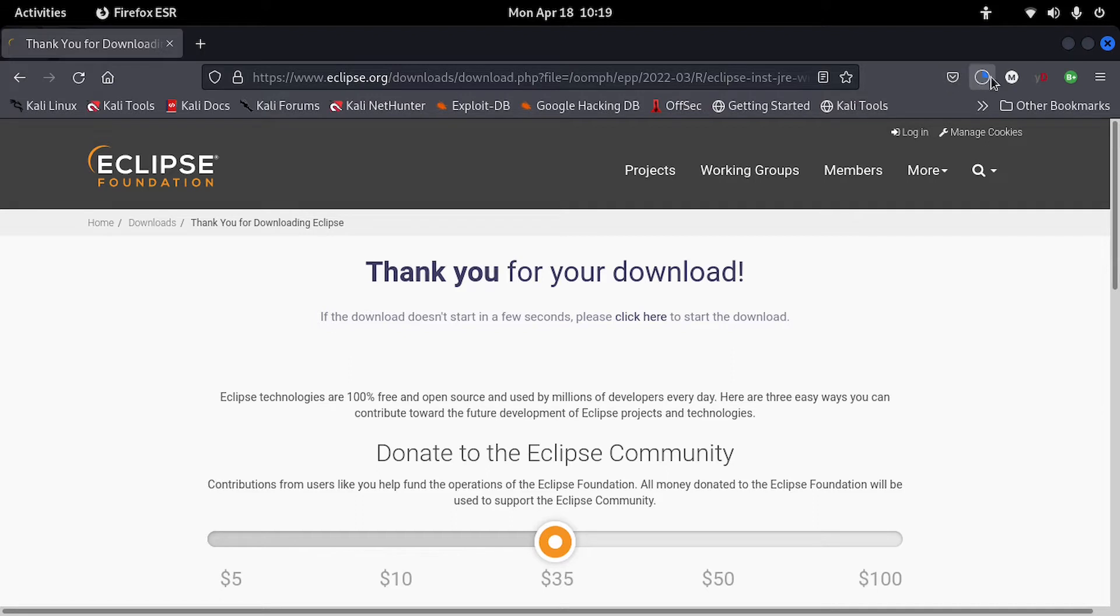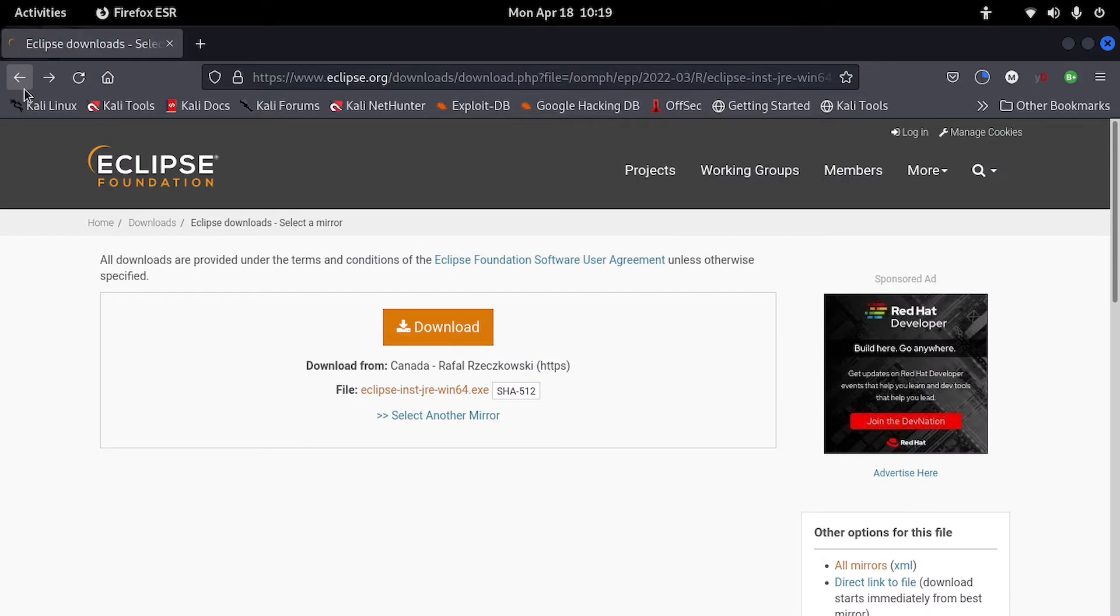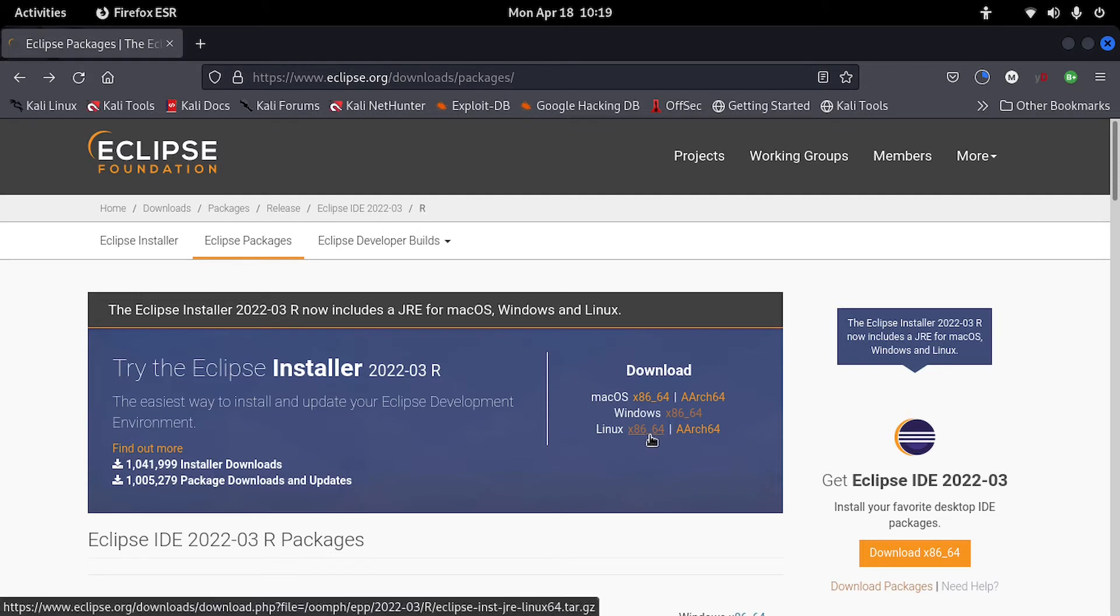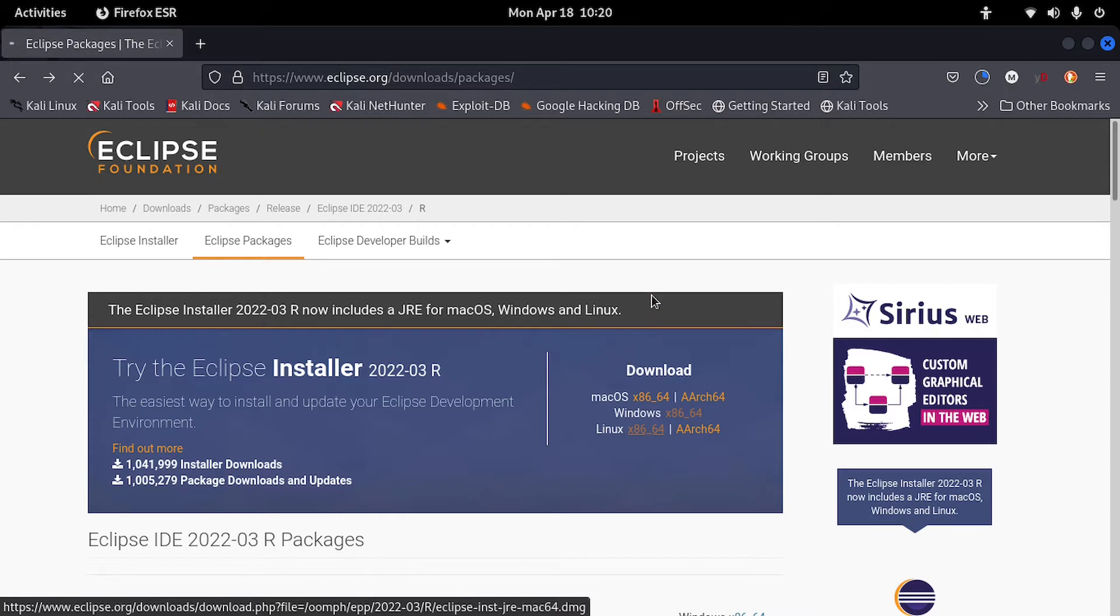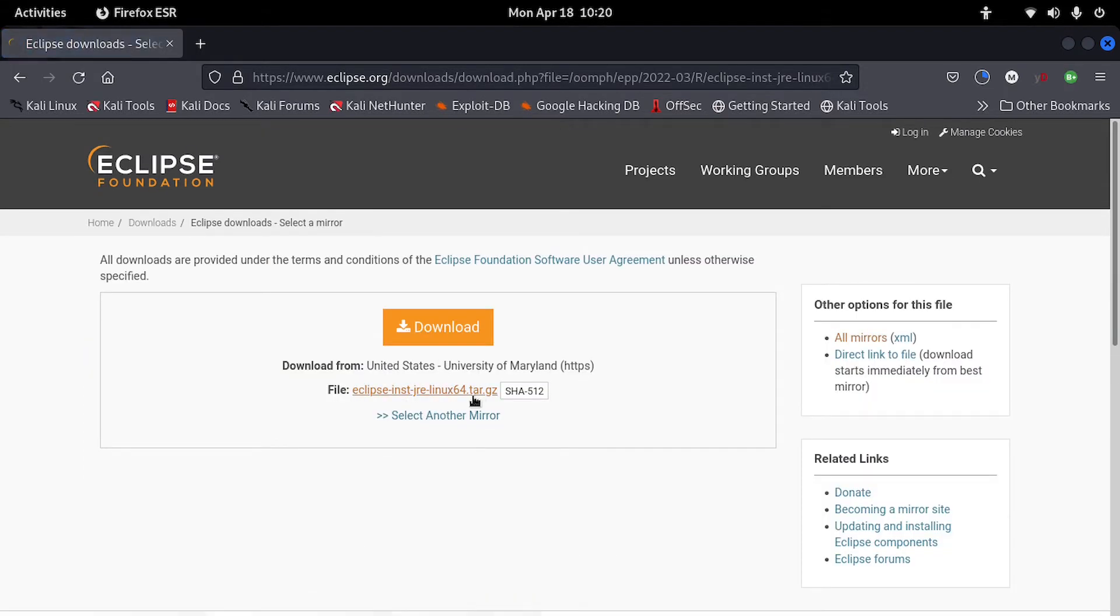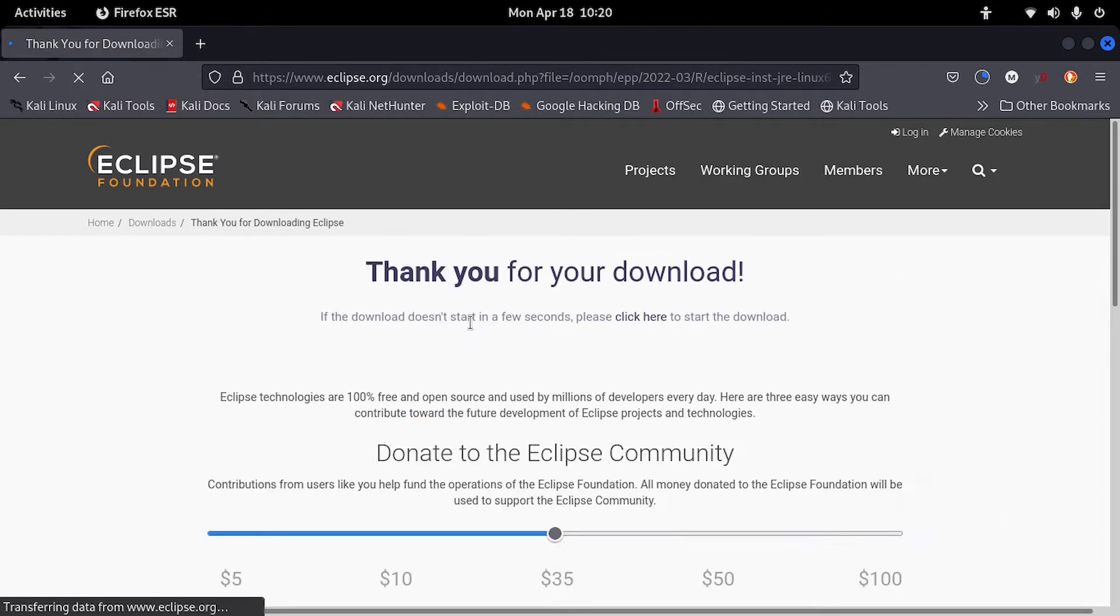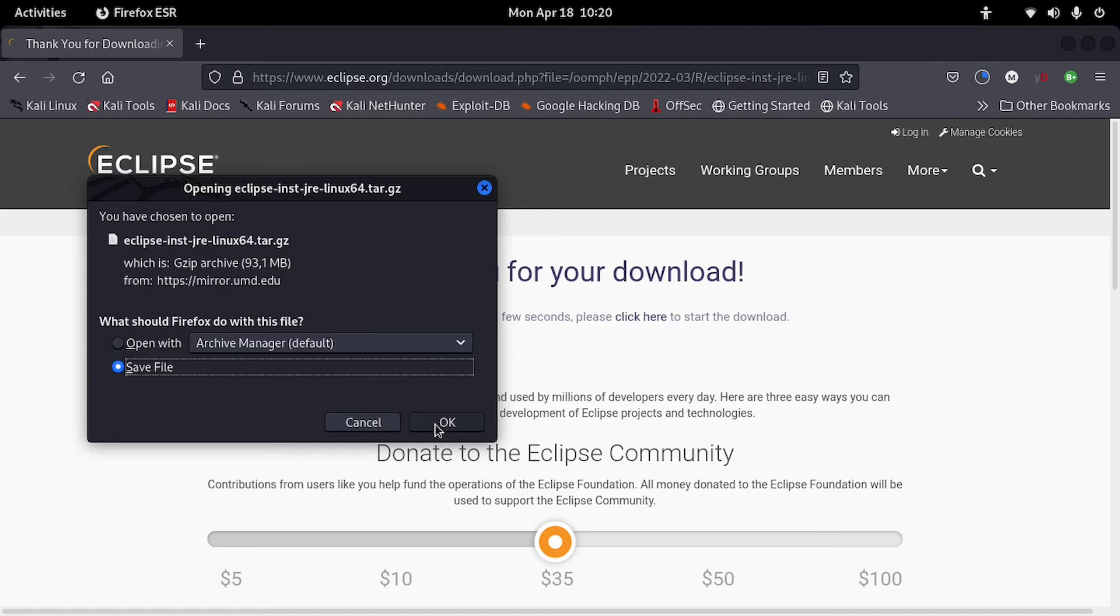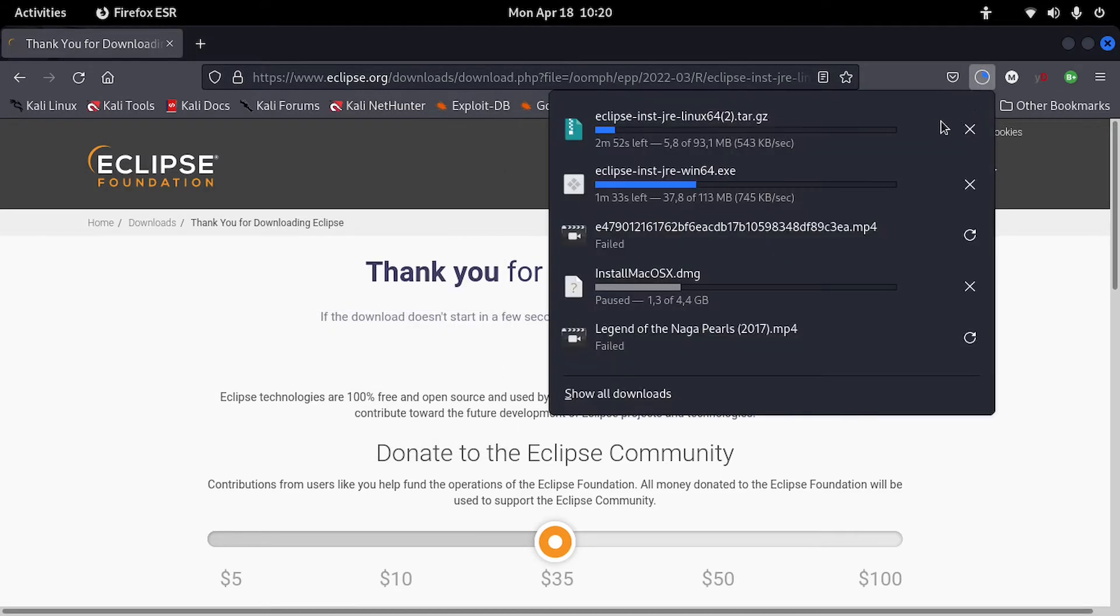Then let's go back and let's check the downloads first. Then we will go back and also install the one for Linux. So we'll just click on x86_64 and get the installer for Linux. Click on download. Then you let the download start and then you save.